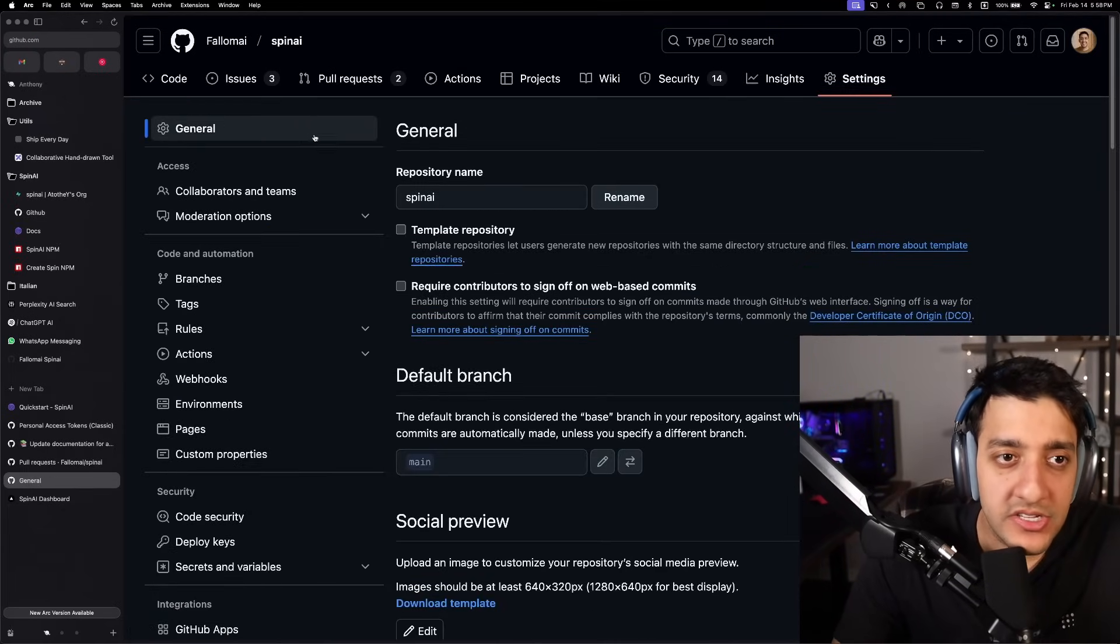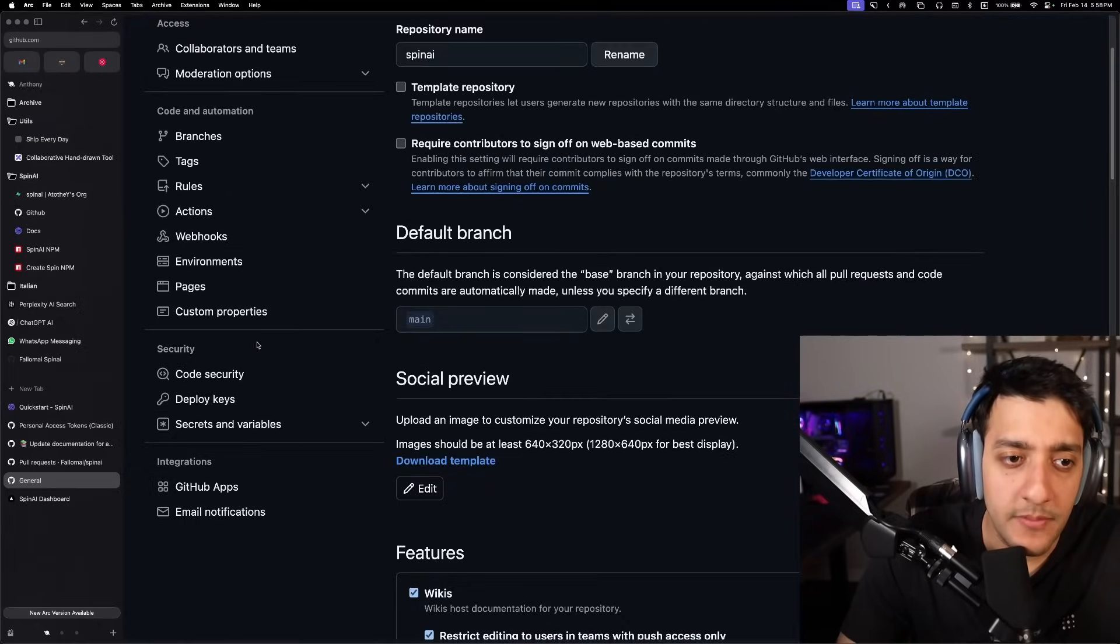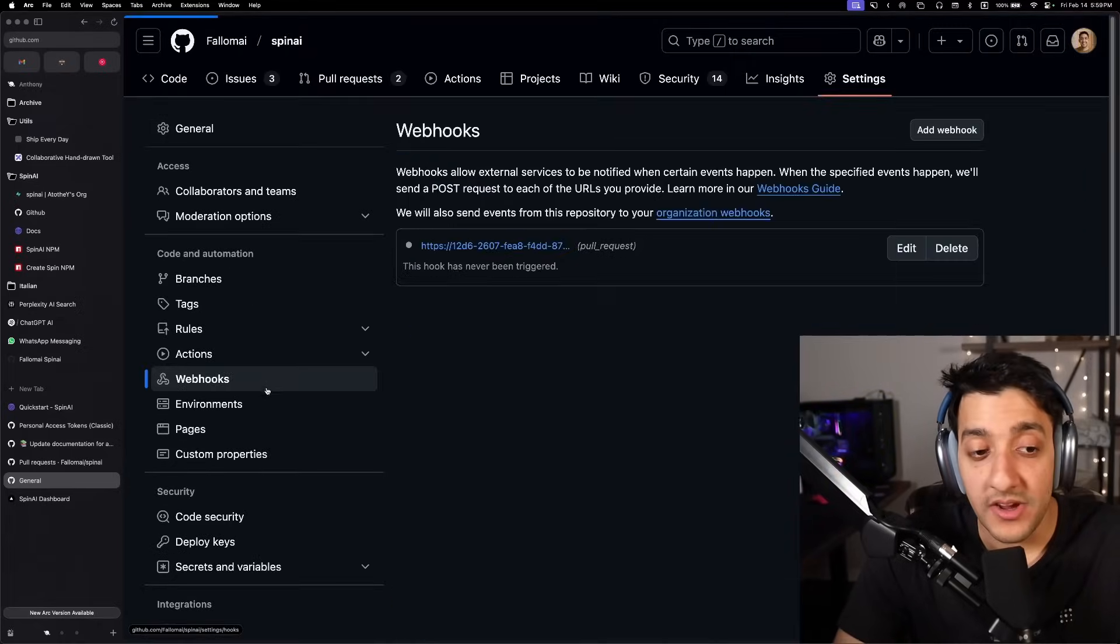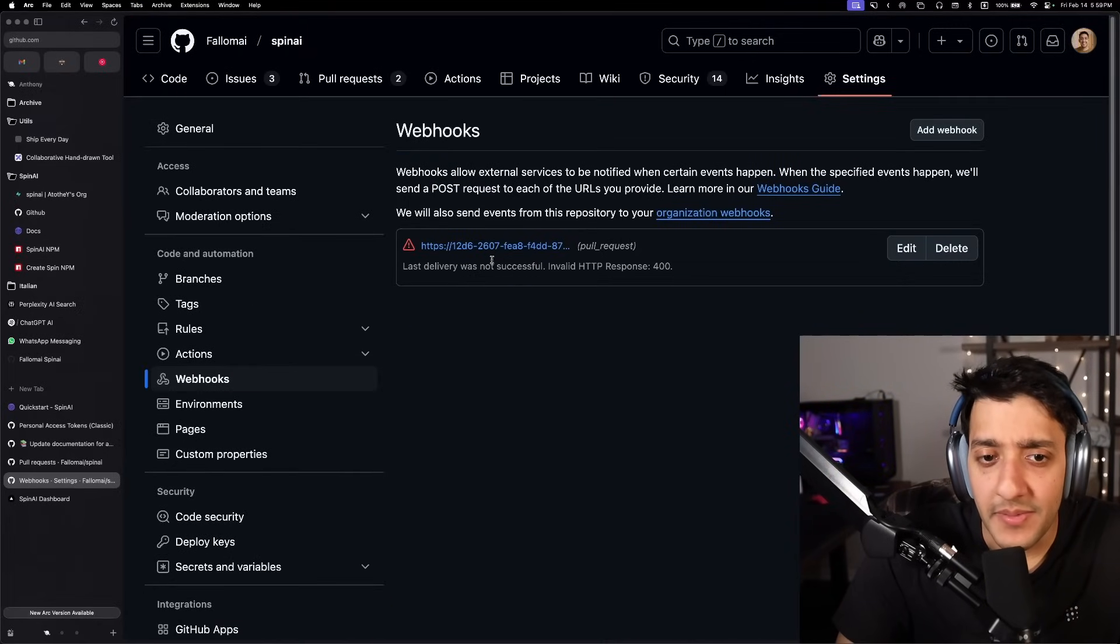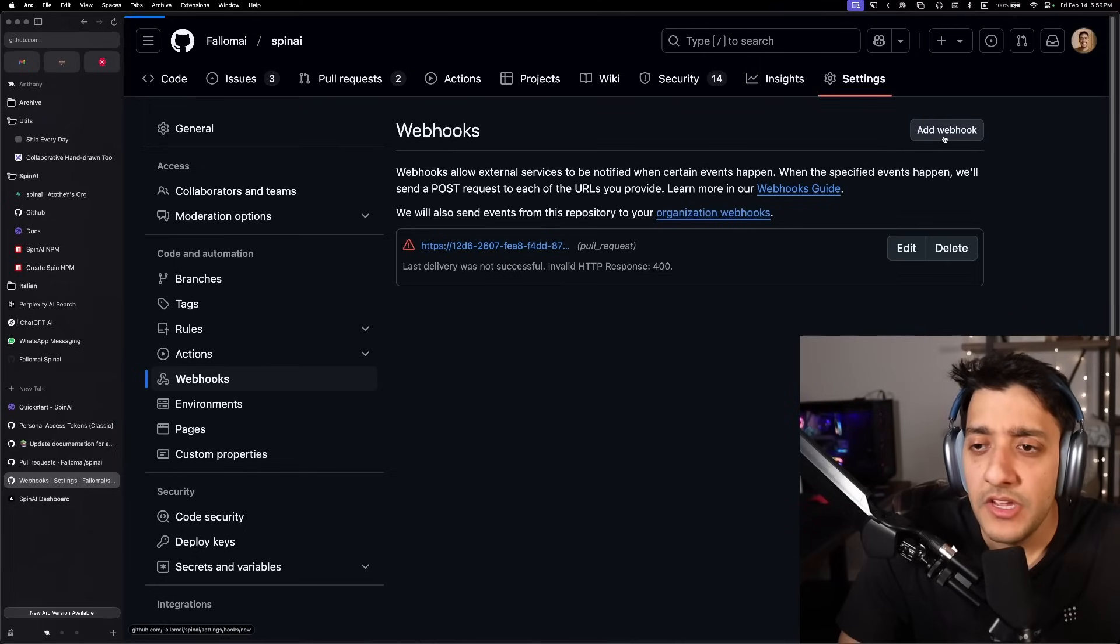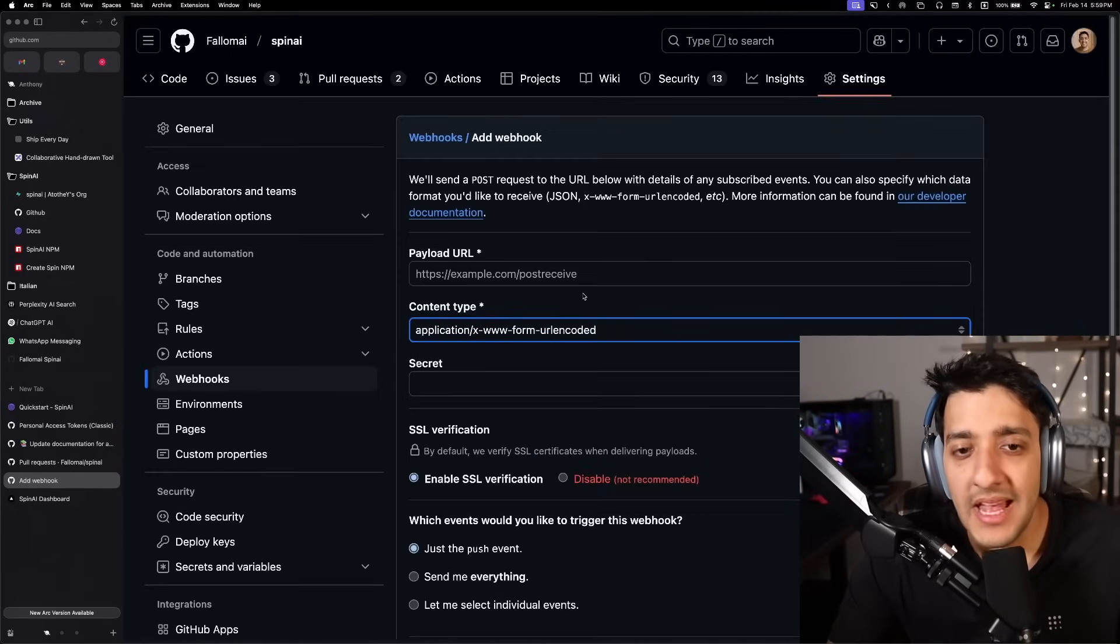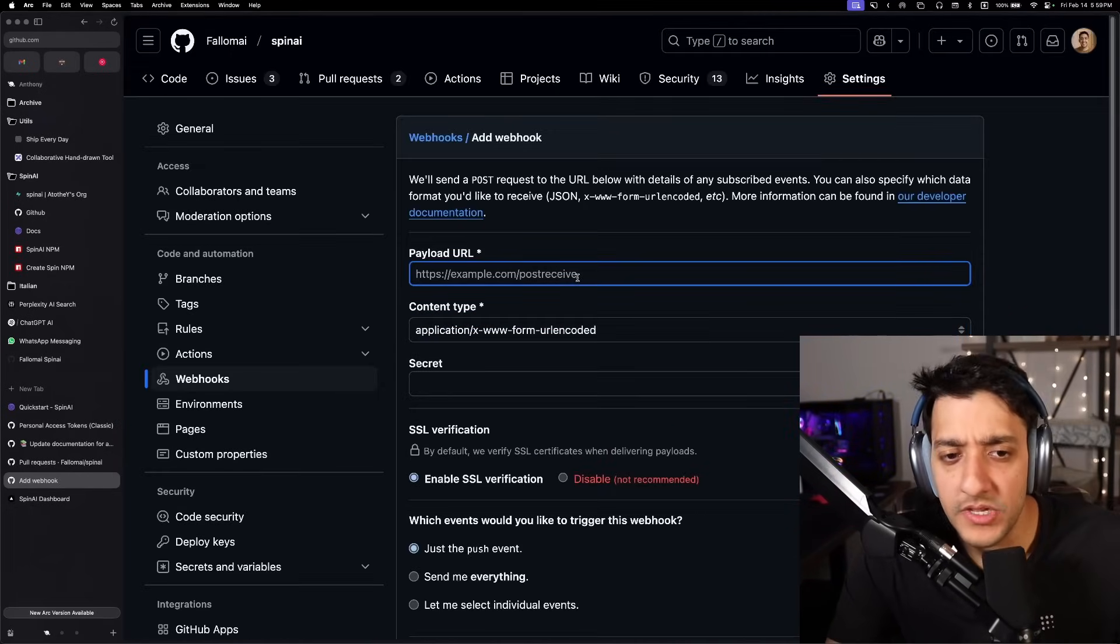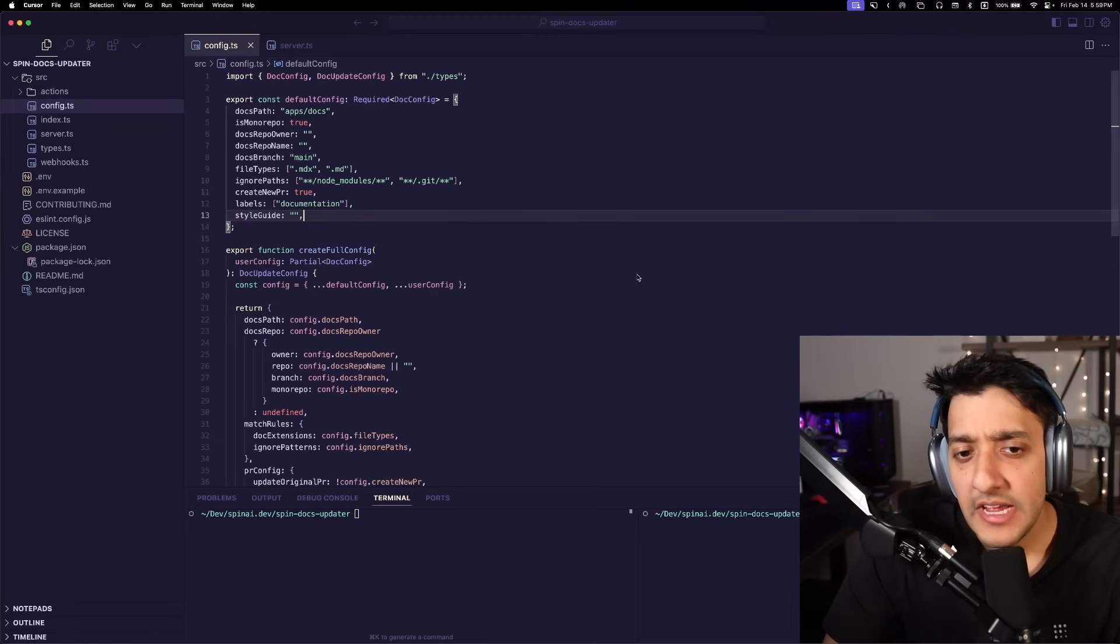So to do that, you just go over to settings in your GitHub repo. Then from there, you just click webhooks. And you can see here, I already have one from a test event and stuff like that. But you can go ahead and add a webhook. And the key thing here, once you add the URL.